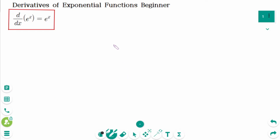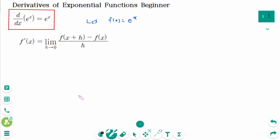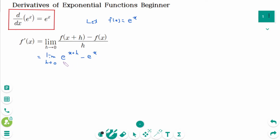Let's prove this together. Let f of x equal e to the power of x. Using the definition of the derivative, f prime equals the limit as h approaches 0 of e to the power of x plus h, minus e to the power of x, over h.